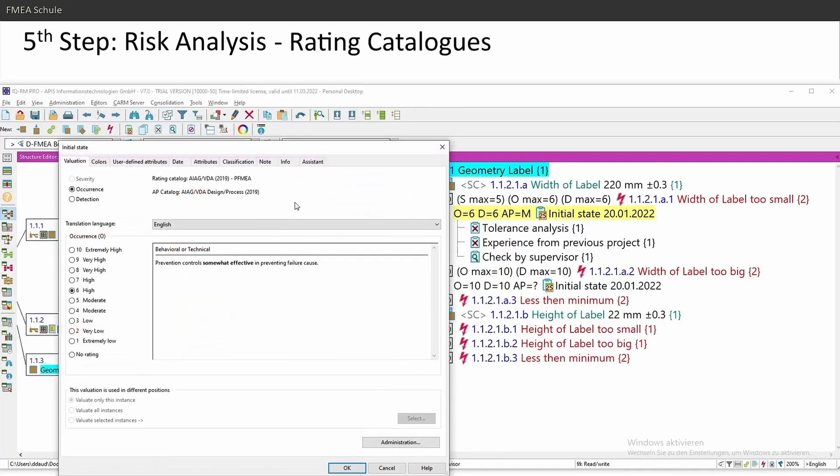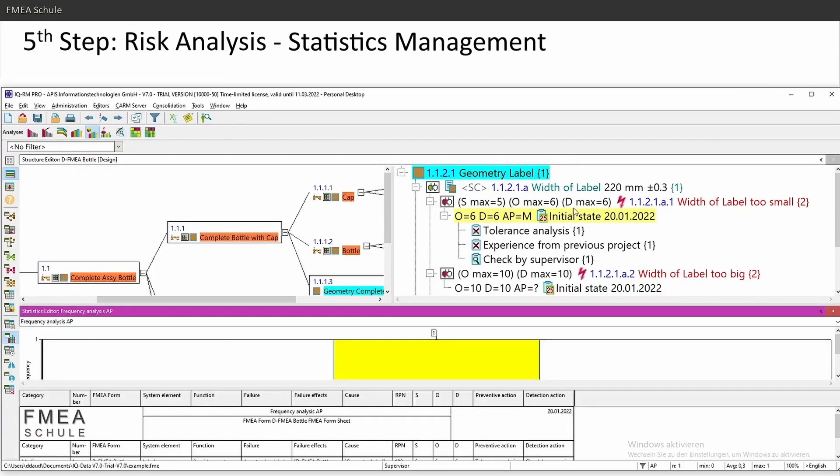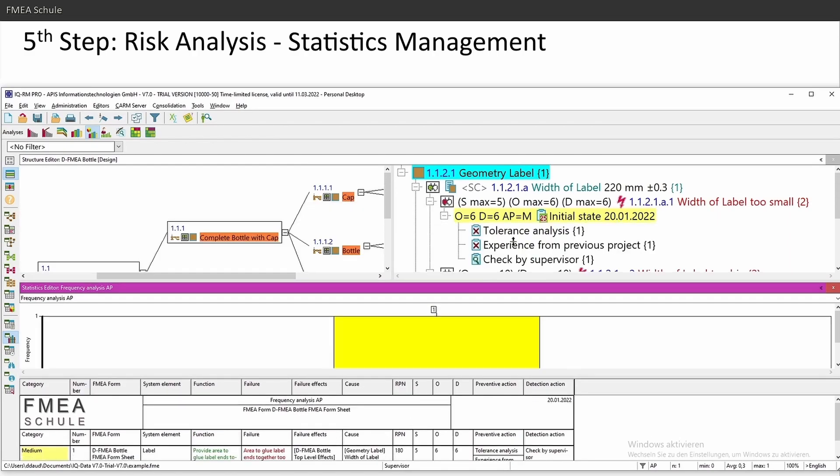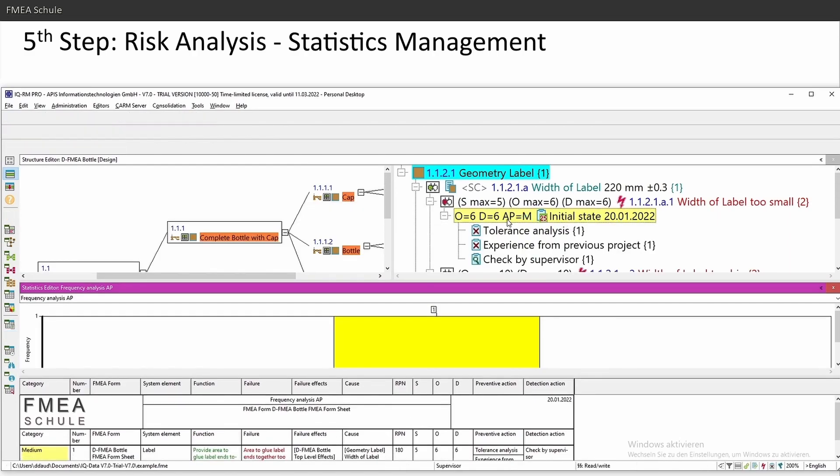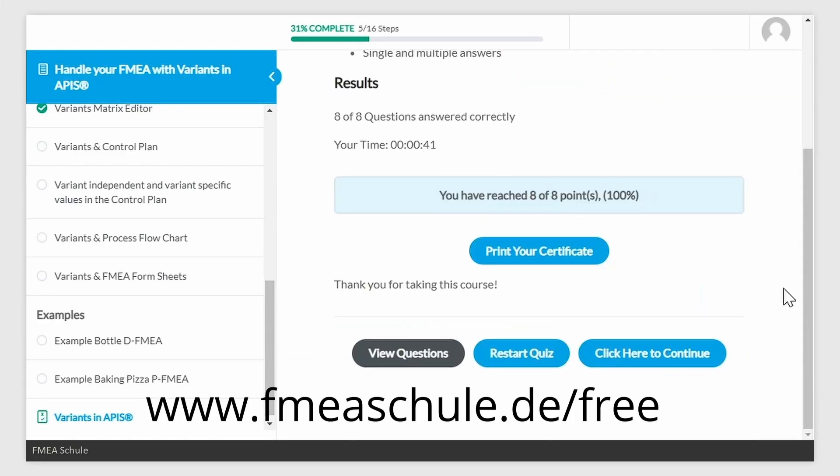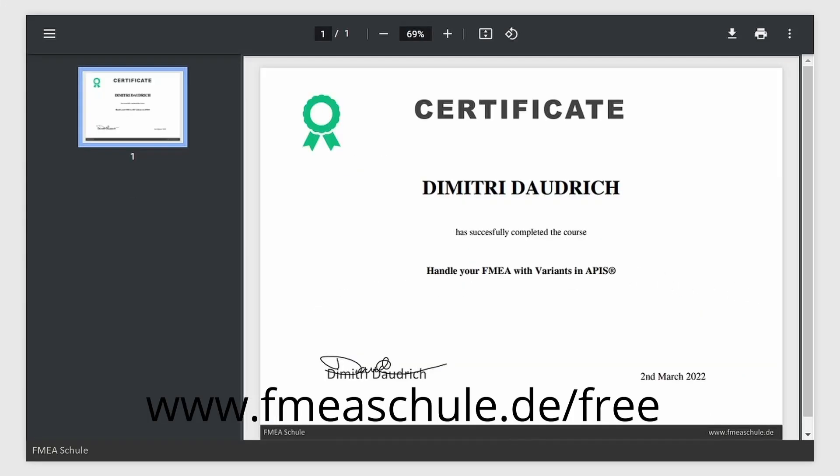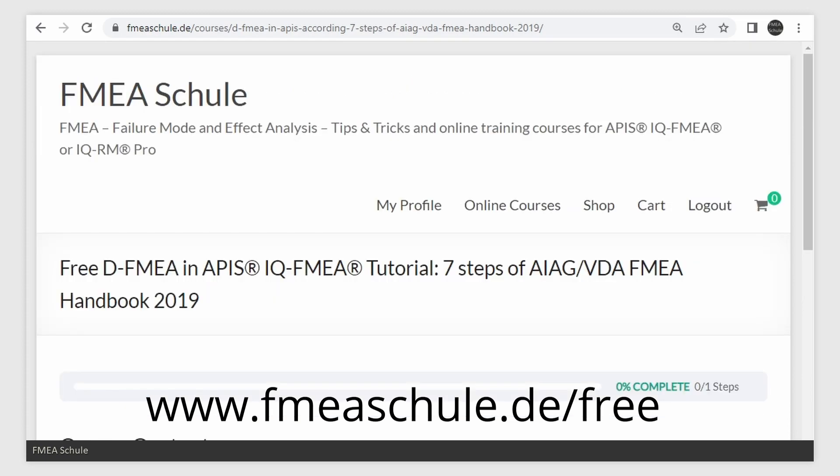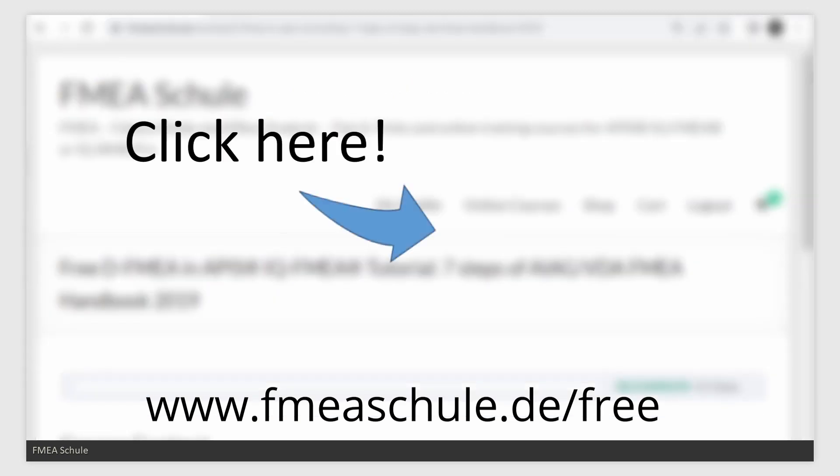And if you want to see how you can change the rating catalog to the new AIAG and VDA, or how you can find out the top 10 of your FMEA with the statistics editor, and if you want to test your knowledge and get a certificate, then enroll to my free online course and click here to watch the full playlist about the 7 steps in APIS. Thanks for watching.